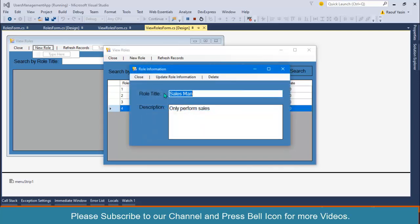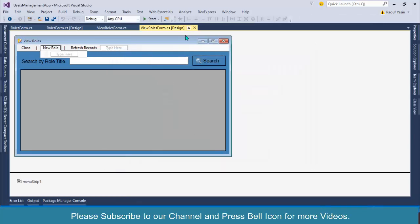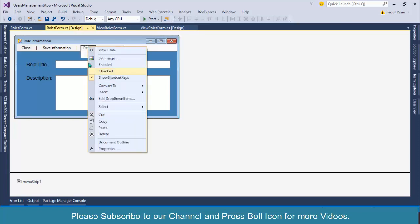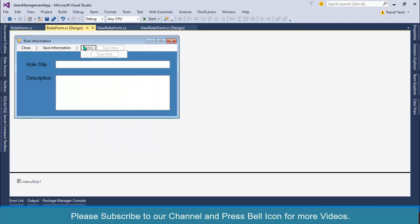If I double-click on this row, this row is being loaded in the form, and when I click on the delete button it should be deleted from the database. So let's start and go to the roles form and double-click on this button.